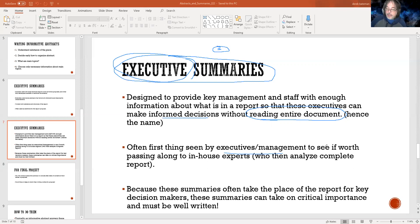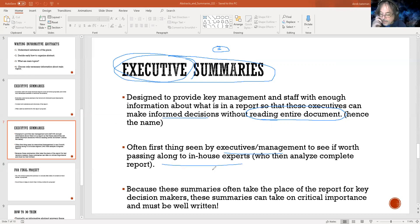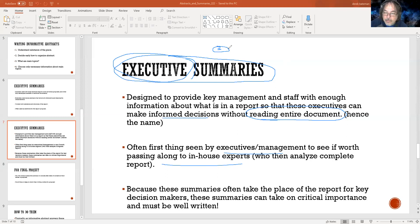So they can make informed decisions without reading the entire document — hence the name, it's an executive summary for those executives who don't have the time. Often it's the first thing they see. If they like what they see, they'll say 'let's go with this,' and they'll send it to the next people in line who will spend more time on the details. I emphasize that because when you're writing the executive summary, that's how you want to be thinking about it.